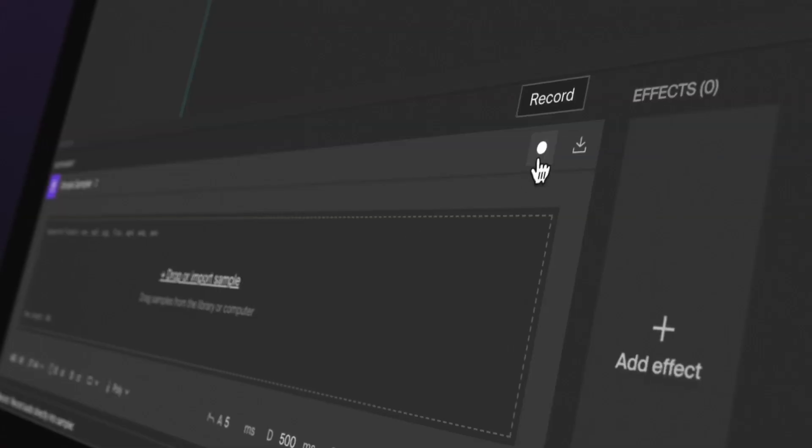We've just released a simple sampler, a new virtual instrument in Soundation that you can use to turn any sound into a playable instrument. And this is how it works.